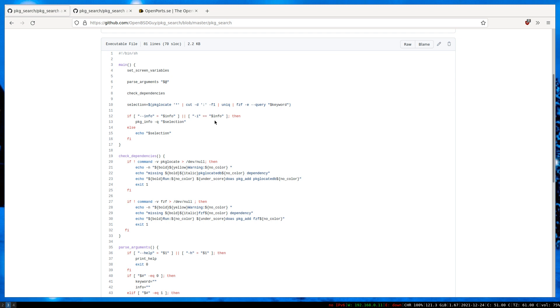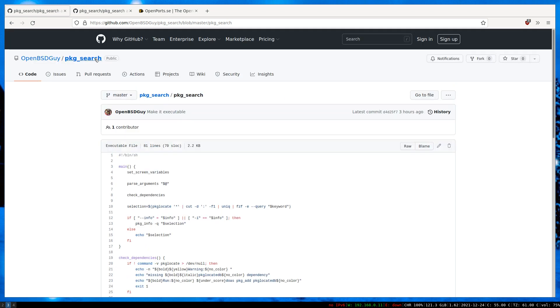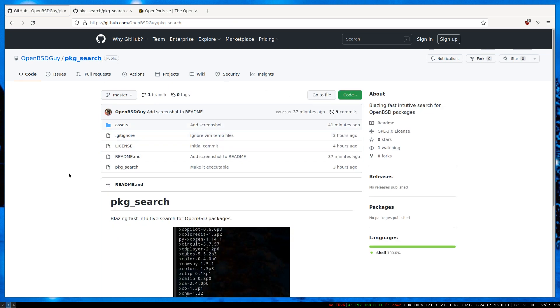Since the results may have some duplicates, it pipes it to unique and finally to fzf. You can download it, play around with it, and let me know what you think.